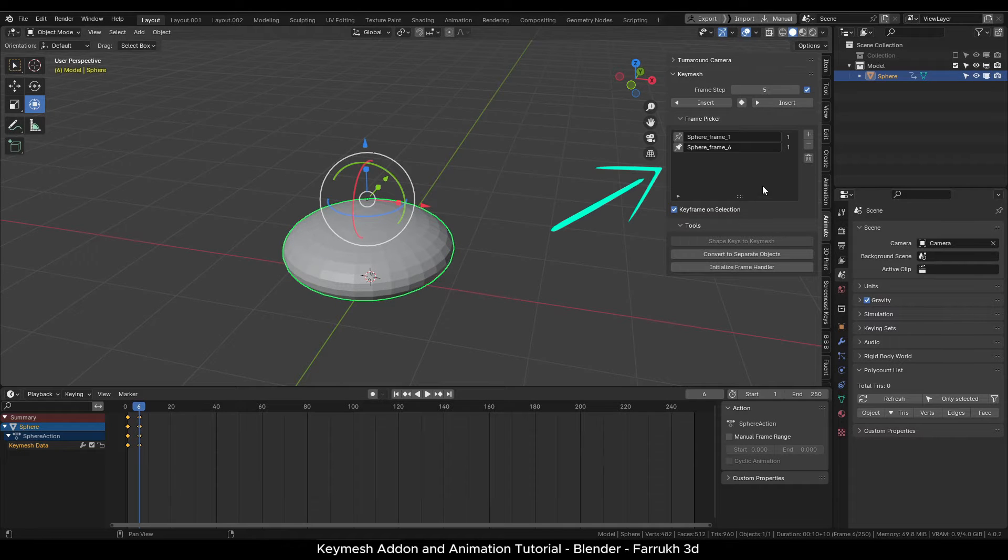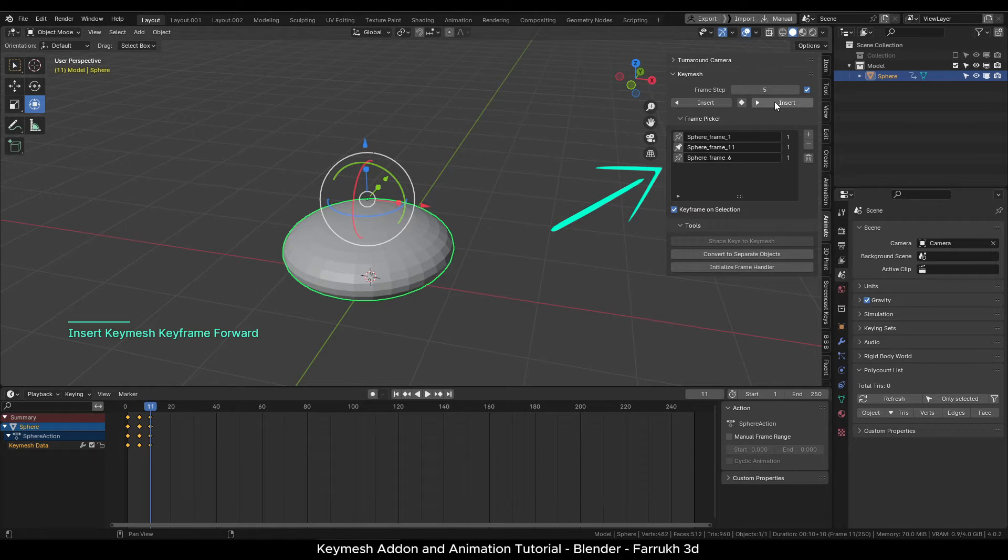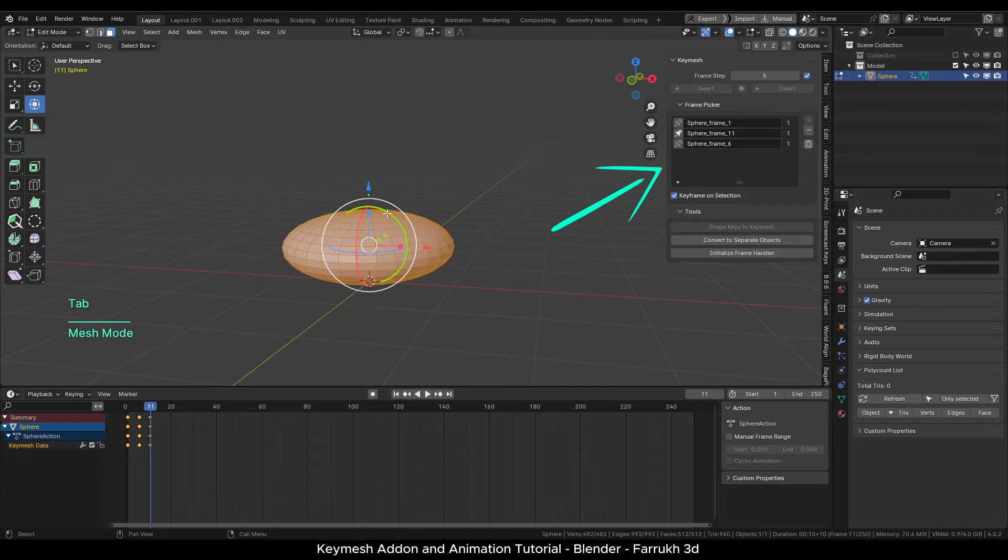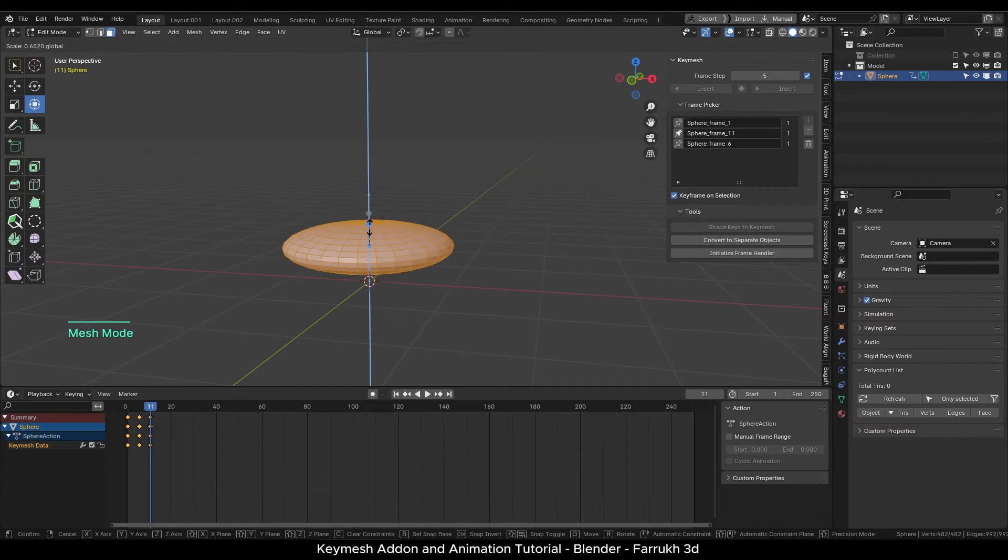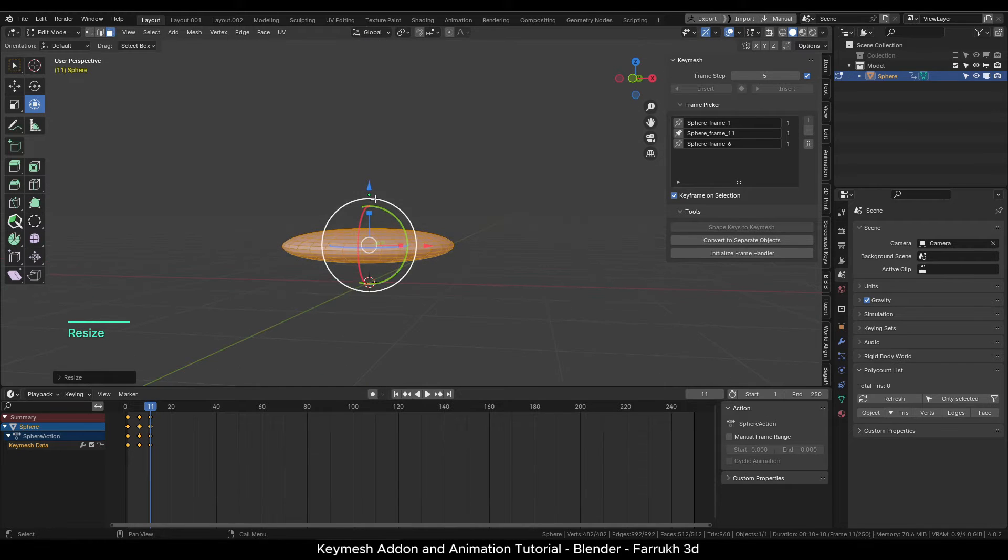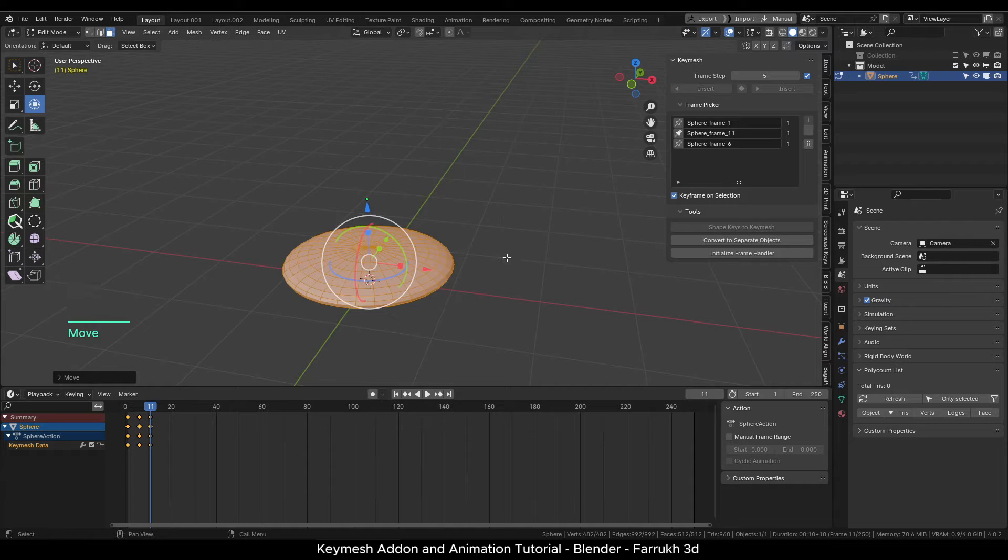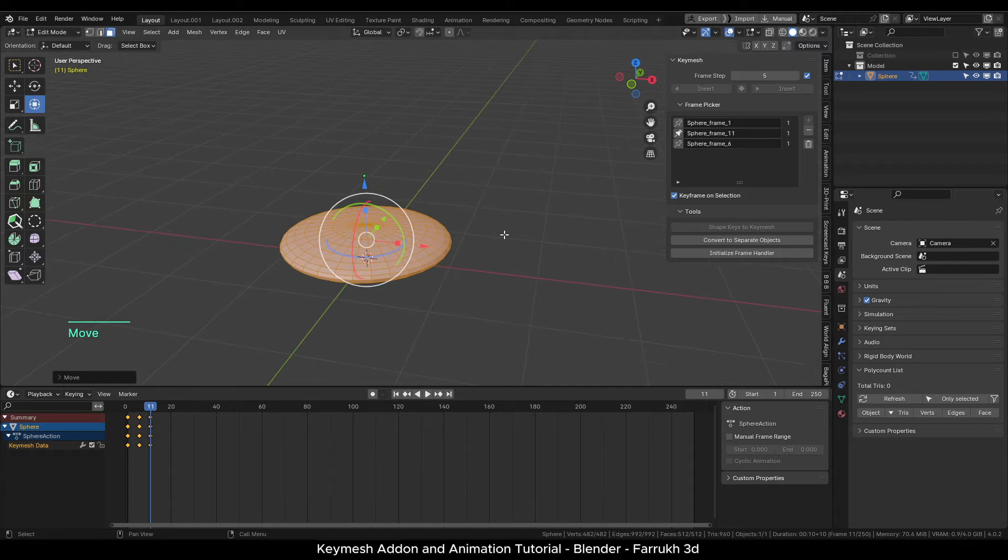Add another keyframe and reduce the scale. The three keyframes now store different mesh data in the same object.